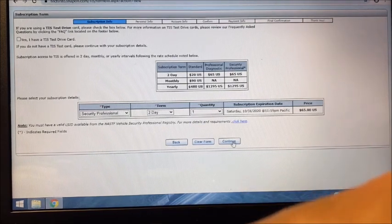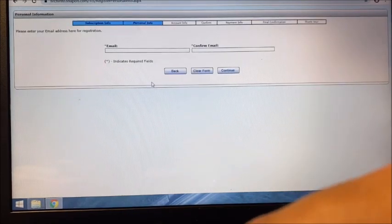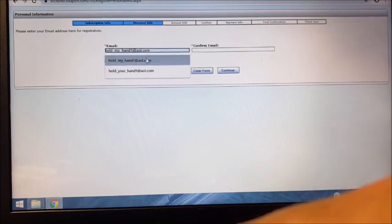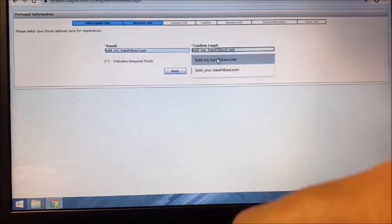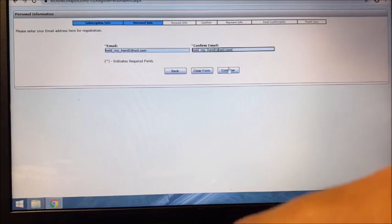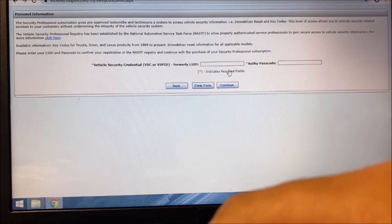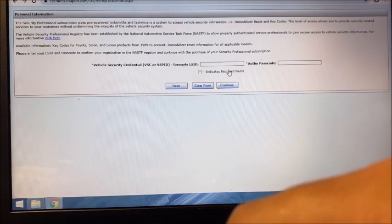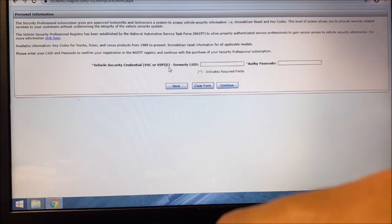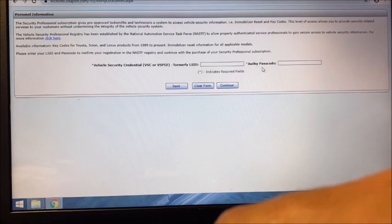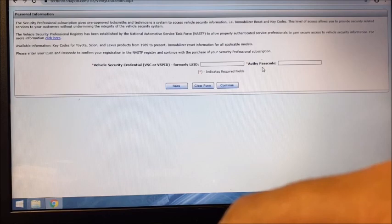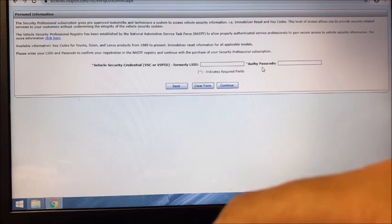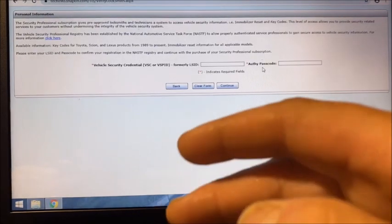You want to click Continue and you're going to enter your email address. Click Continue. Now it's going to ask for your NASTF Locksmith ID or VSP ID, and then you're going to have to use the Authy app to do your passcode.